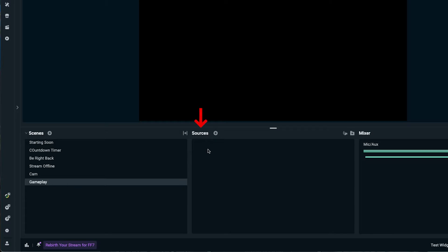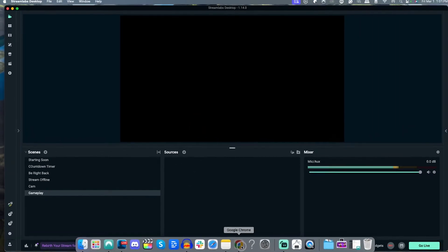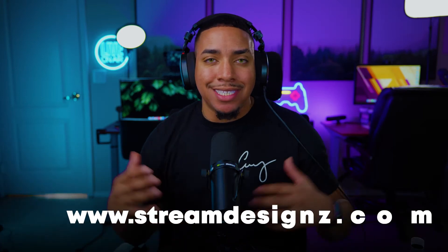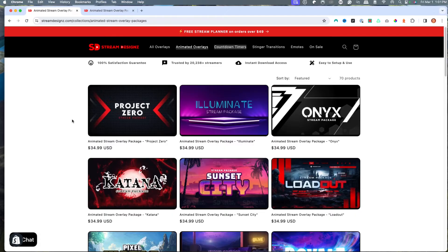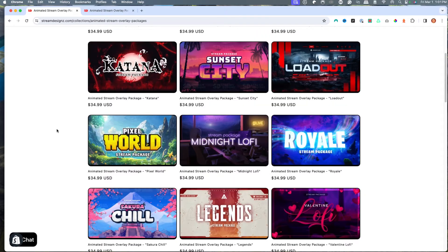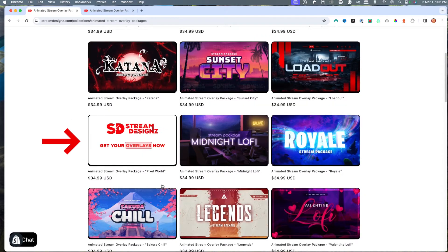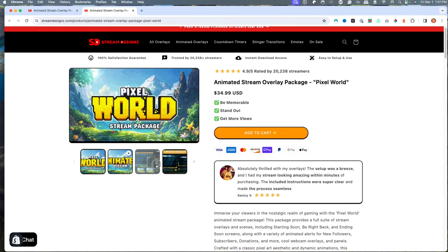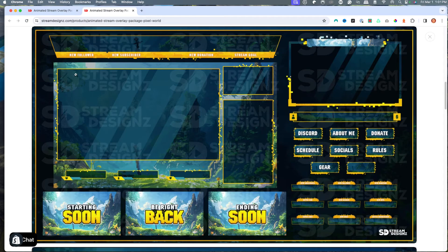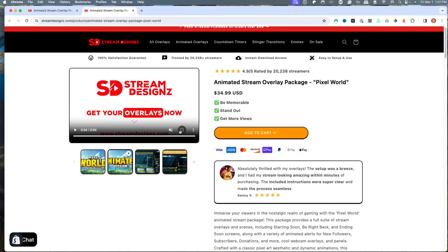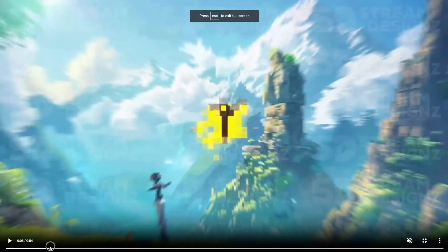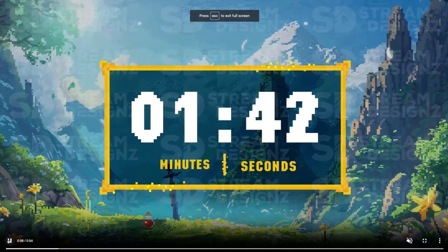This is where we're going to want to add in our overlays. For this example, I'm going to utilize overlays from StreamDesigns.com — I'll put a link in the description. They have tons of animated overlays to choose from. I'm utilizing the Pixel World overlay, which gives us everything we need to make our stream look professional, with our overlay bar, webcam overlay, panels, and screens. It's an animated package that brings everything we need.